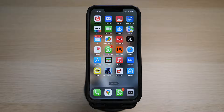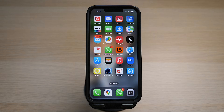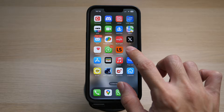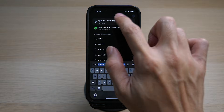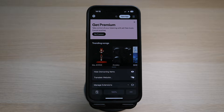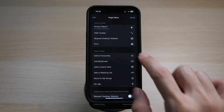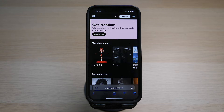Now I'll show you how to do it on your mobile phone — this works for both iPhone and Android. On your iPhone, open up the Safari app and go to spotify.com. Tap on the little icon on the left of the URL and make sure to access this via the desktop website.